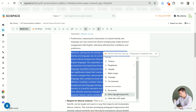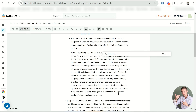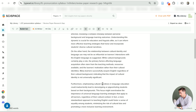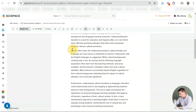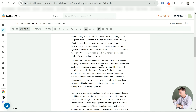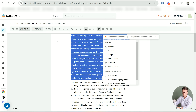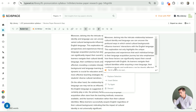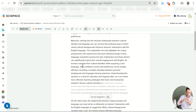Another feature is 'write opposing arguments.' When doing a literature review it's really important to be critical and acknowledge different points of view. With one click, after selecting a text, SciSpace generates an 'on the other hand' opposing point of view, and you can find references for that too. There's also a 'fix grammar' feature, which is great if you know you have problems with grammar when writing papers — you can fix it with just one click.